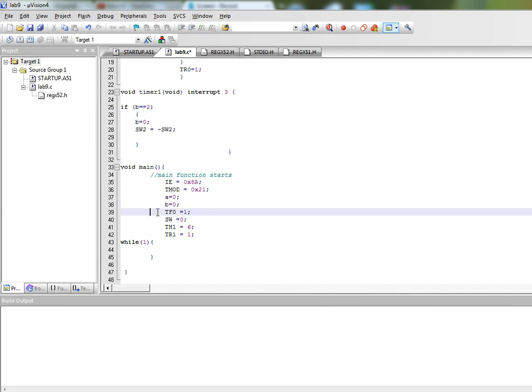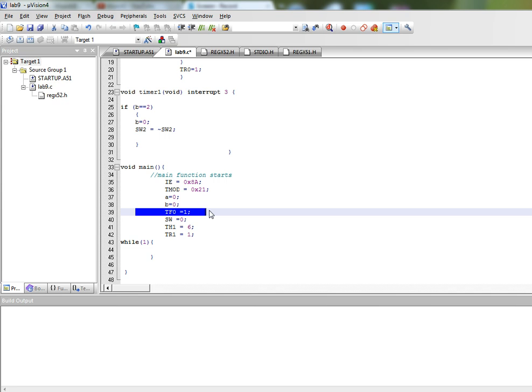And we have set the overflow flag for timer 0. Why we have done that? So that when the program starts the timer is overflown and it automatically jumps to its interrupt service routine and the timer is initialized for the first time. We could have avoided that if we had initialized this timer over here and then again in the interrupt service routine. But this was just an idea that I wanted to show you.